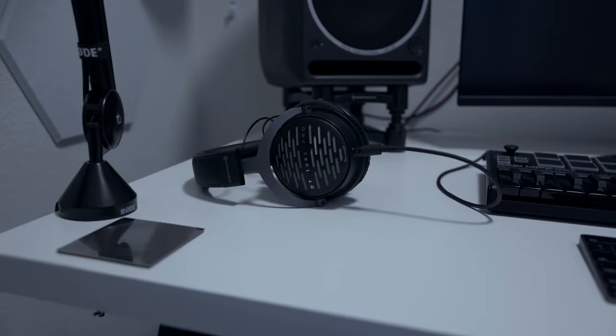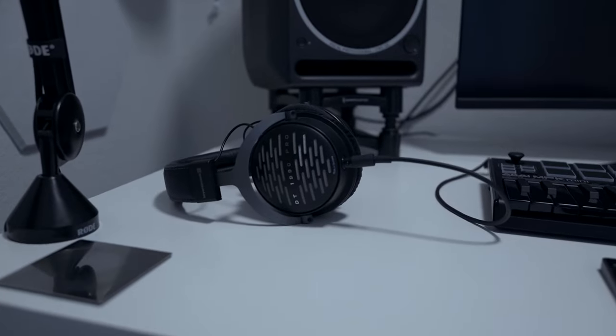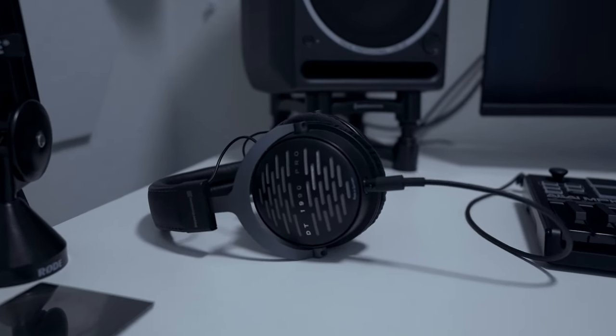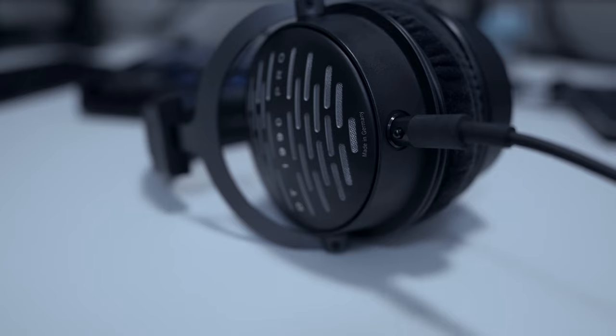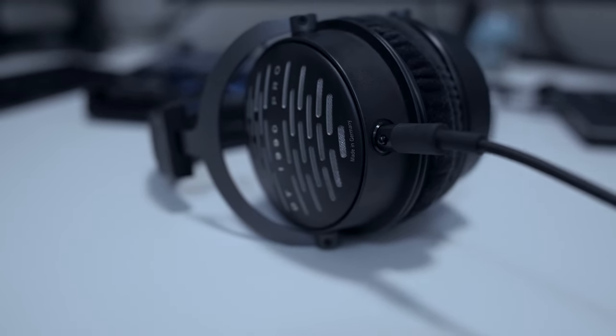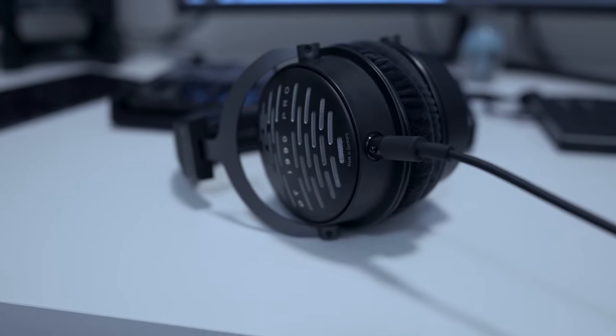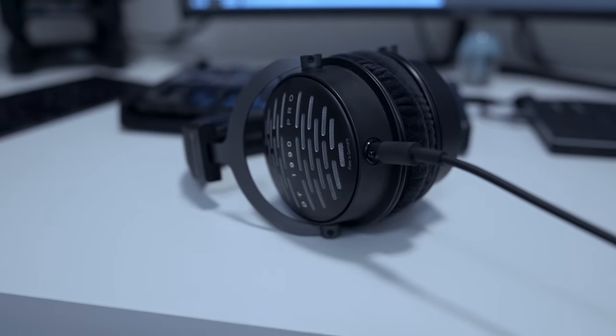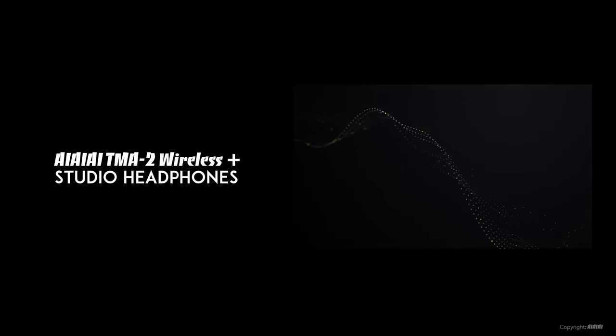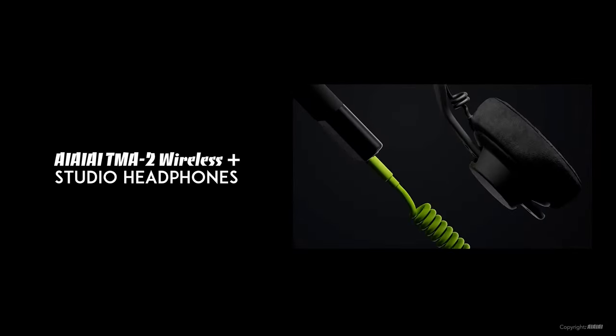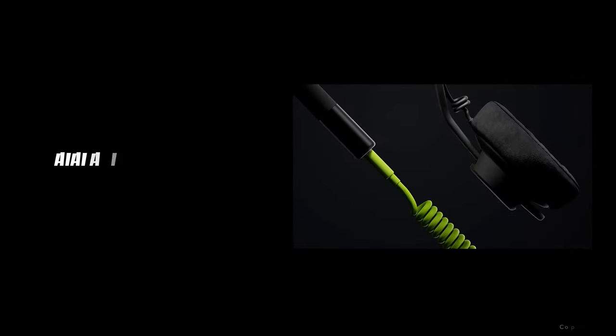To mix audio and music, I use Beyerdynamic DT1990 Pro open-back headphones. I use them with Sonarworks, and they sound great and are extremely comfortable for extended wear. As a backup, I will be purchasing the new AIAIAI TMA wireless closed-back headphones, which are also very comfortable and are lighter.